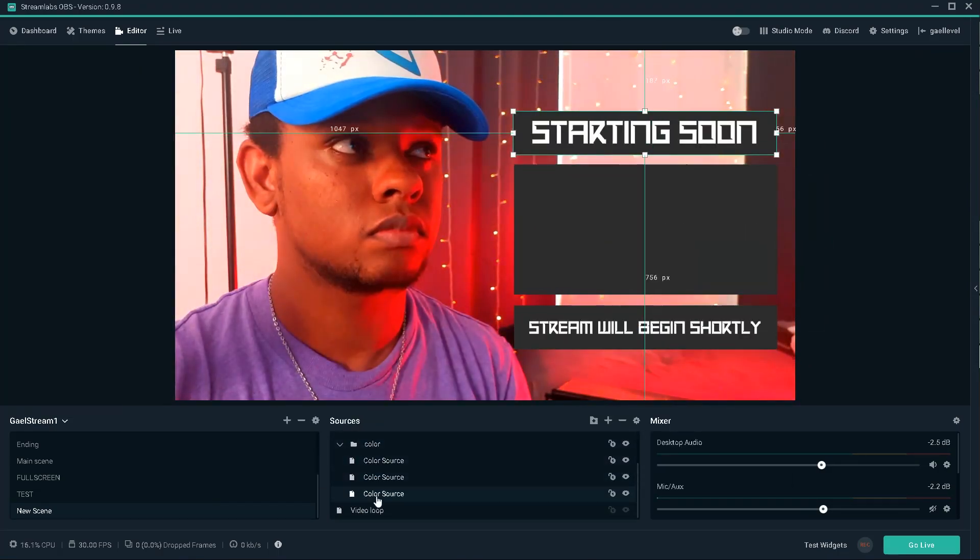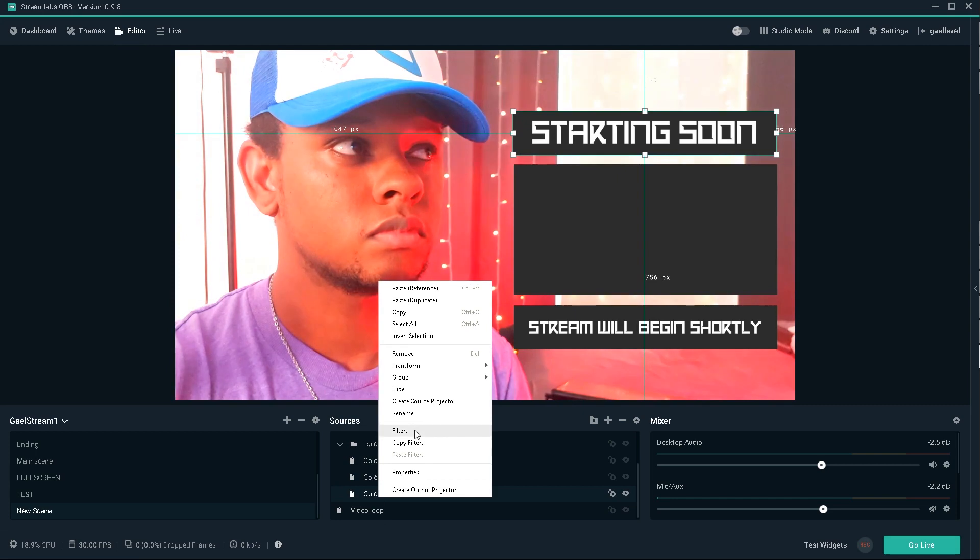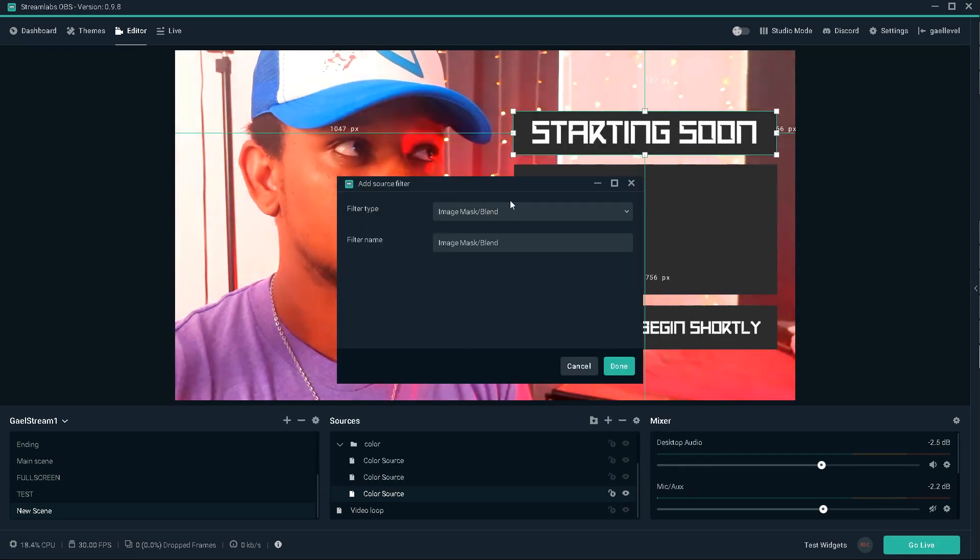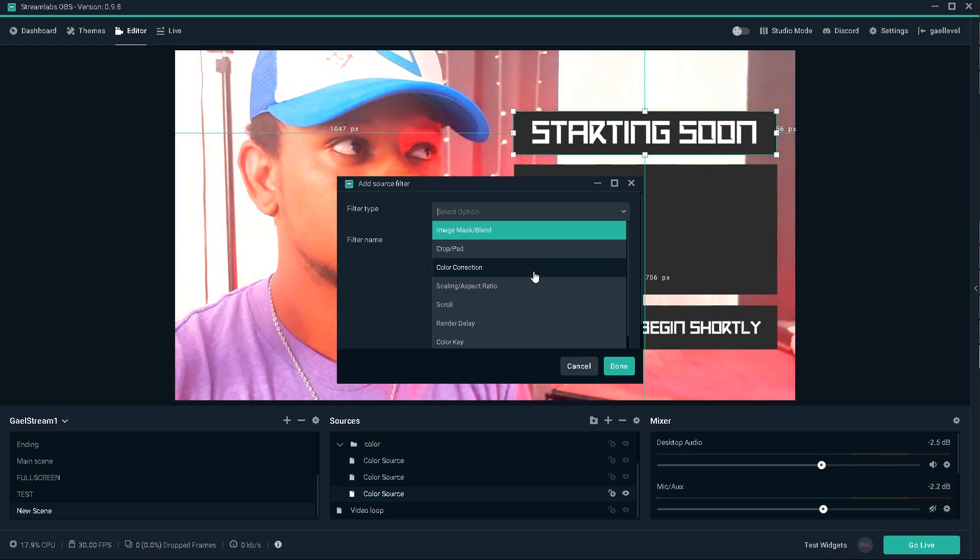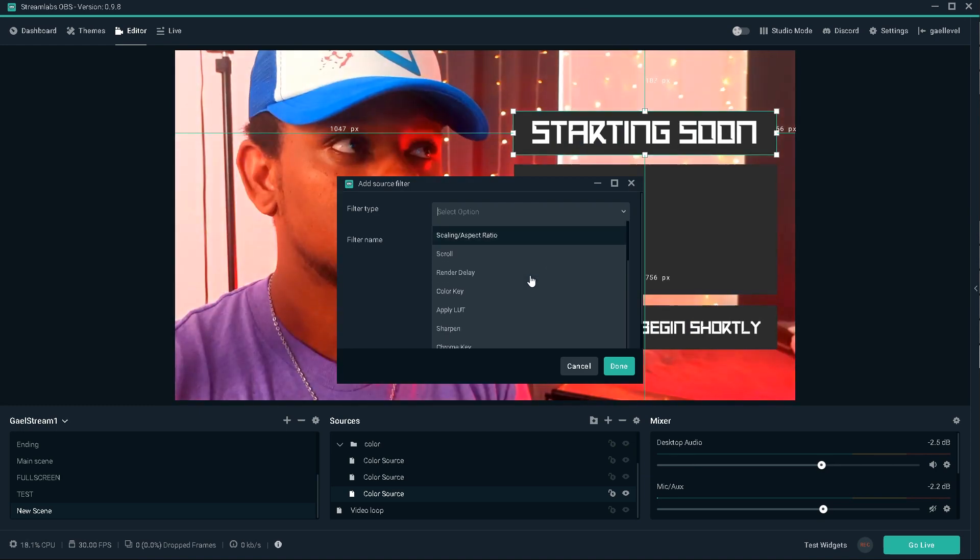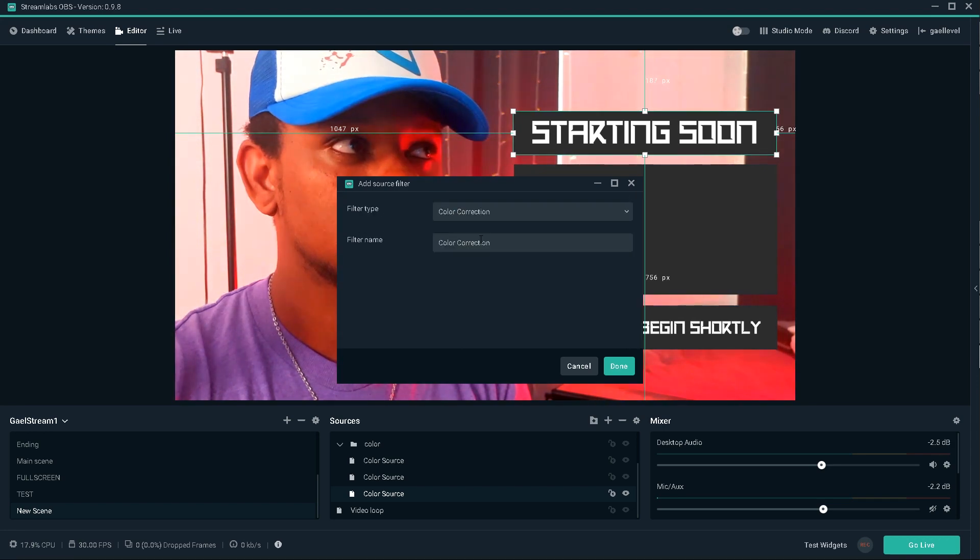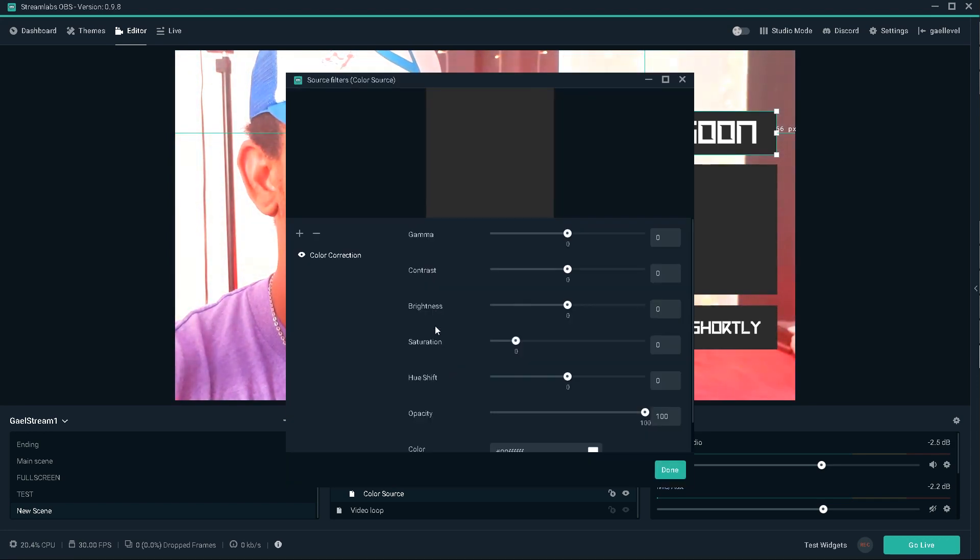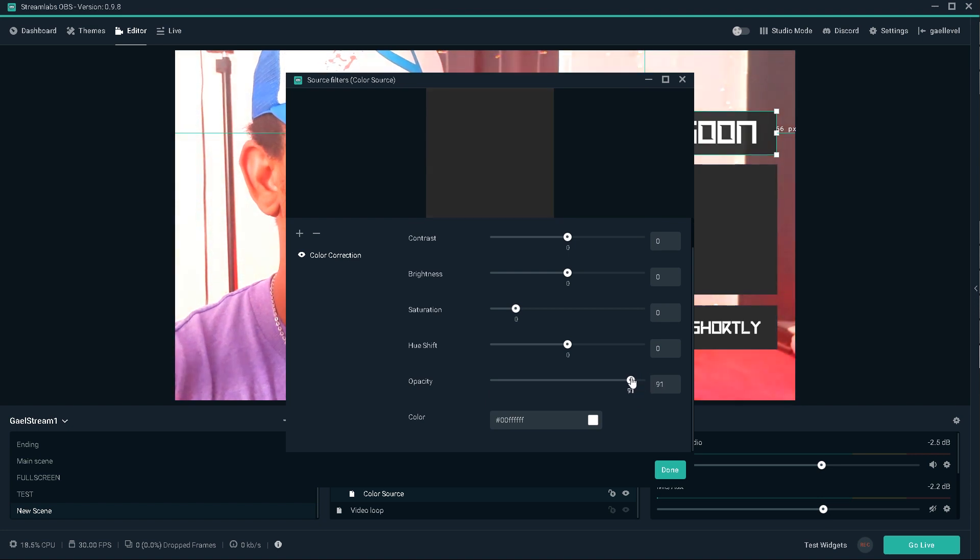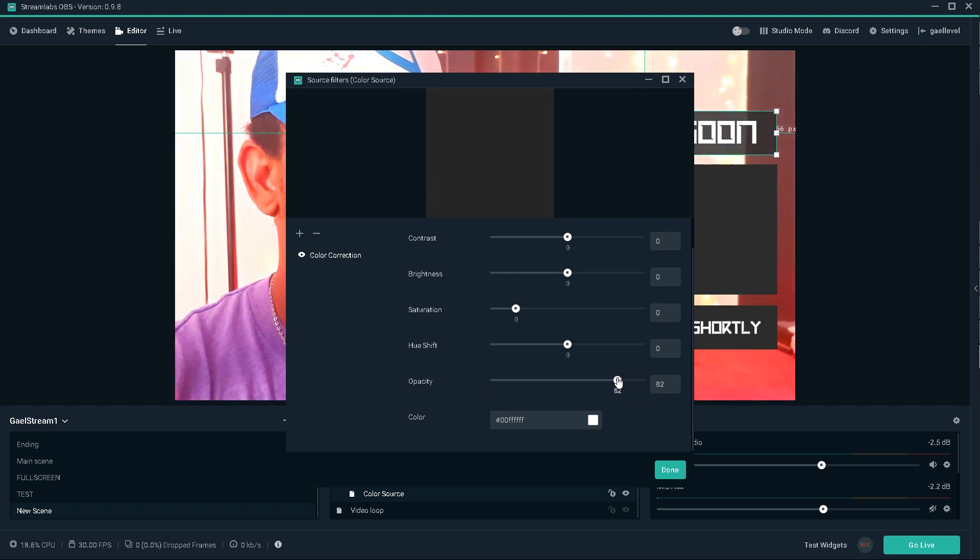Okay. So now one last thing that I need is actually to add a filter to all of the color boxes to add a little bit of transparency. So there's two ways, two filters that allows you to get transparency. The color correction allows you and the chroma key. I'm going to use color correction and here opacity. I'm going to bring that down to 80.